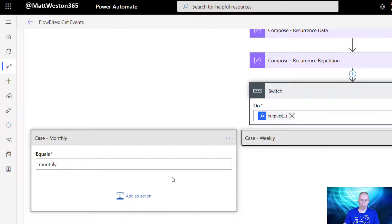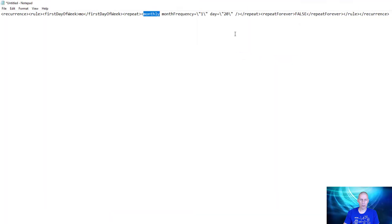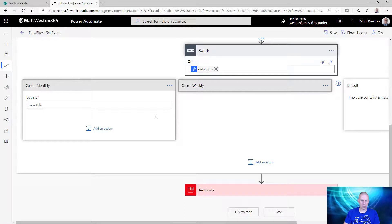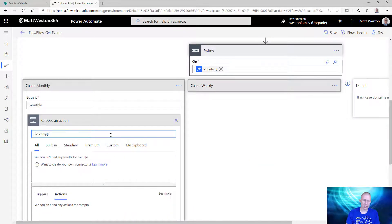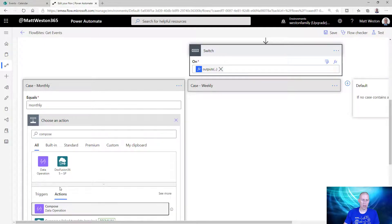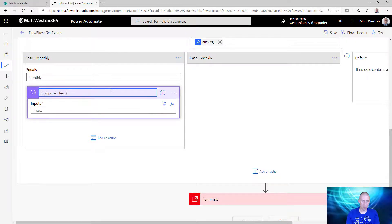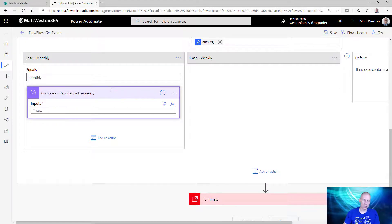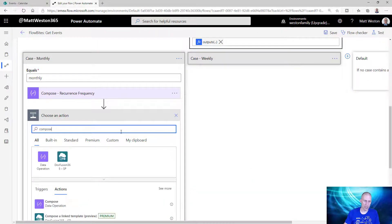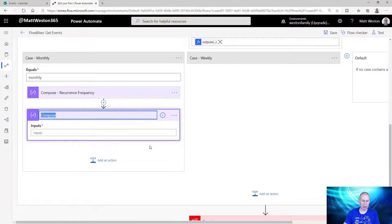Within my output from the monthly node I have the monthFrequency and also the day - two quite important pieces of information I potentially want to use. So coming back to my flow, let's look at how we can get those pieces of information out. I'm going to add two Compose actions inside the monthly case: one called 'Recurrence Frequency' - that will show how often I need to repeat, hopefully one - and a second called 'Recurrence Date of Month'.